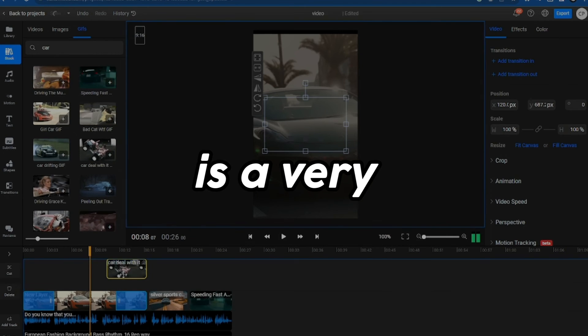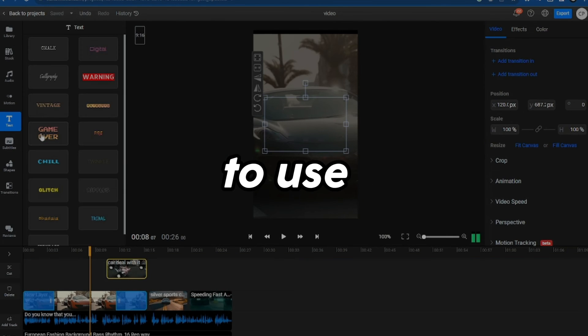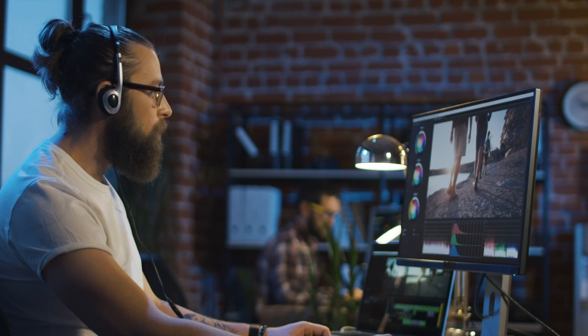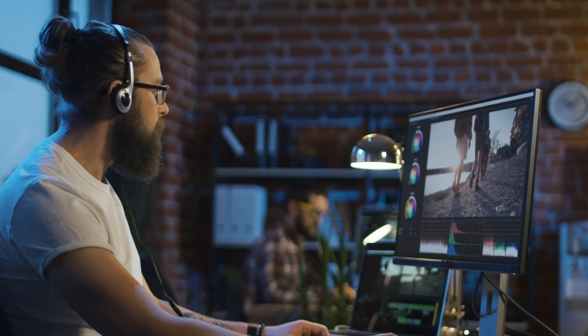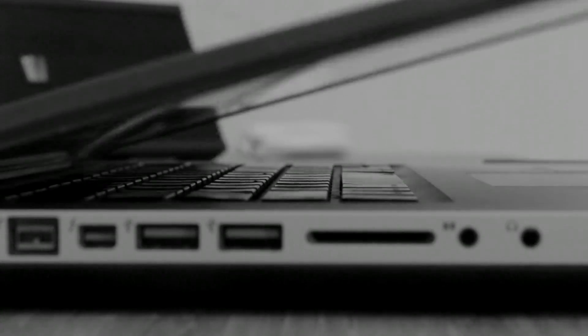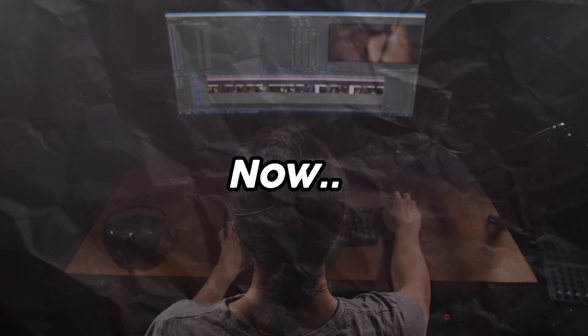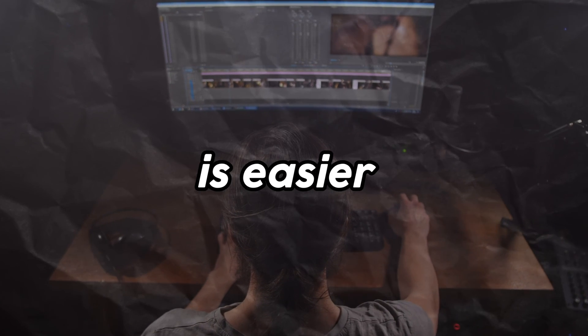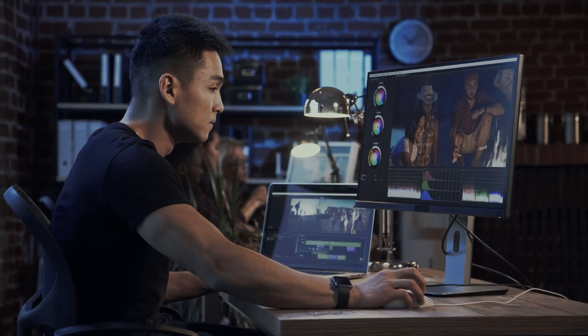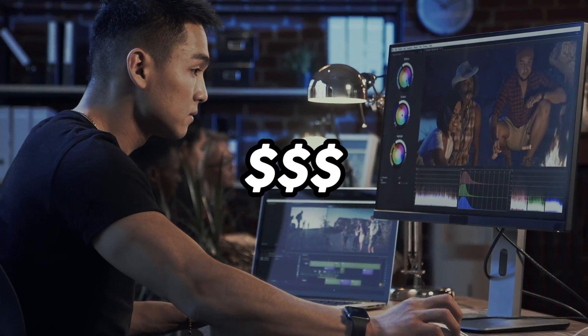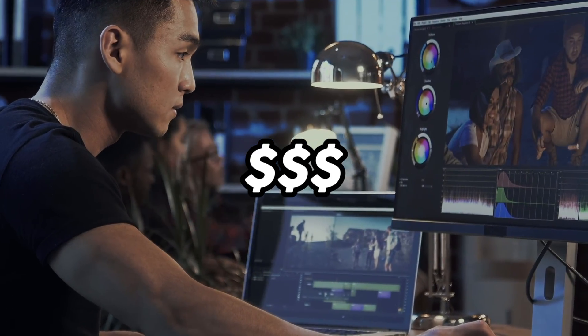As you can see, Flixier is a very simple editor to use, and almost anyone can use it regardless of their experience or the device they have. Now, editing a video is easier than ever, and you don't need an expensive laptop or PC to do it.